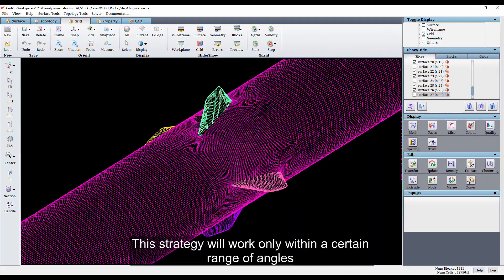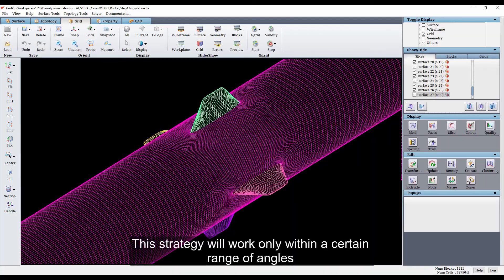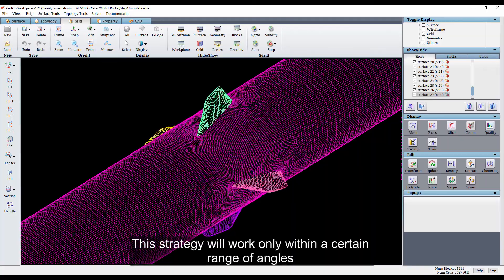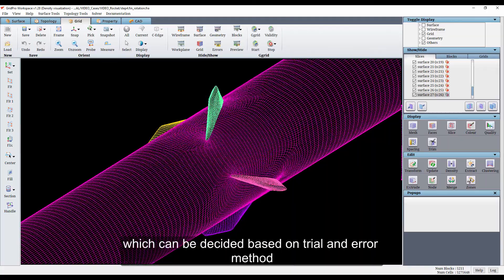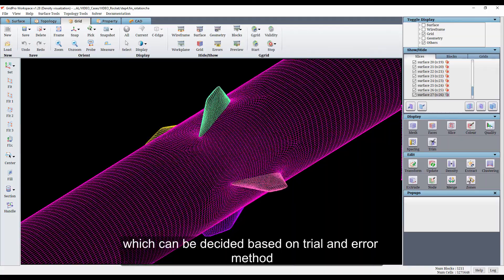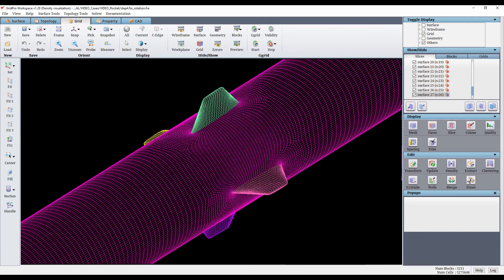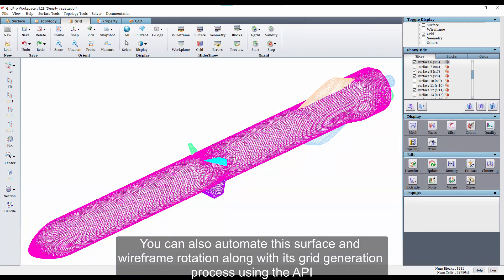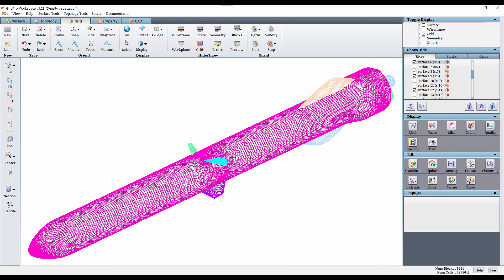This strategy will work only within a certain range of angles, which can be decided based on trial and error method. You can also automate this topology rotation along with its grid generation process using the API.